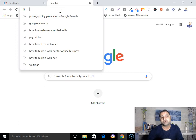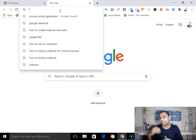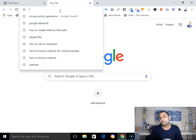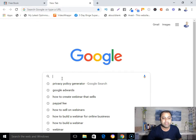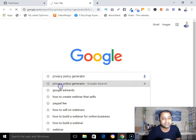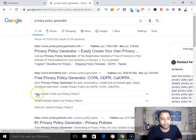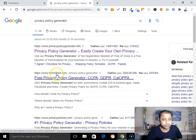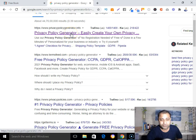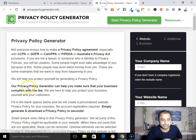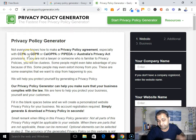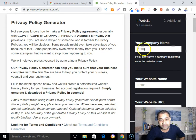In this video I will show you the second way — using a tool to create a privacy policy page. Go to Google and search for 'privacy policy page generator'. Type that into your browser and you will see a link appear — click on that link, and a page will load.